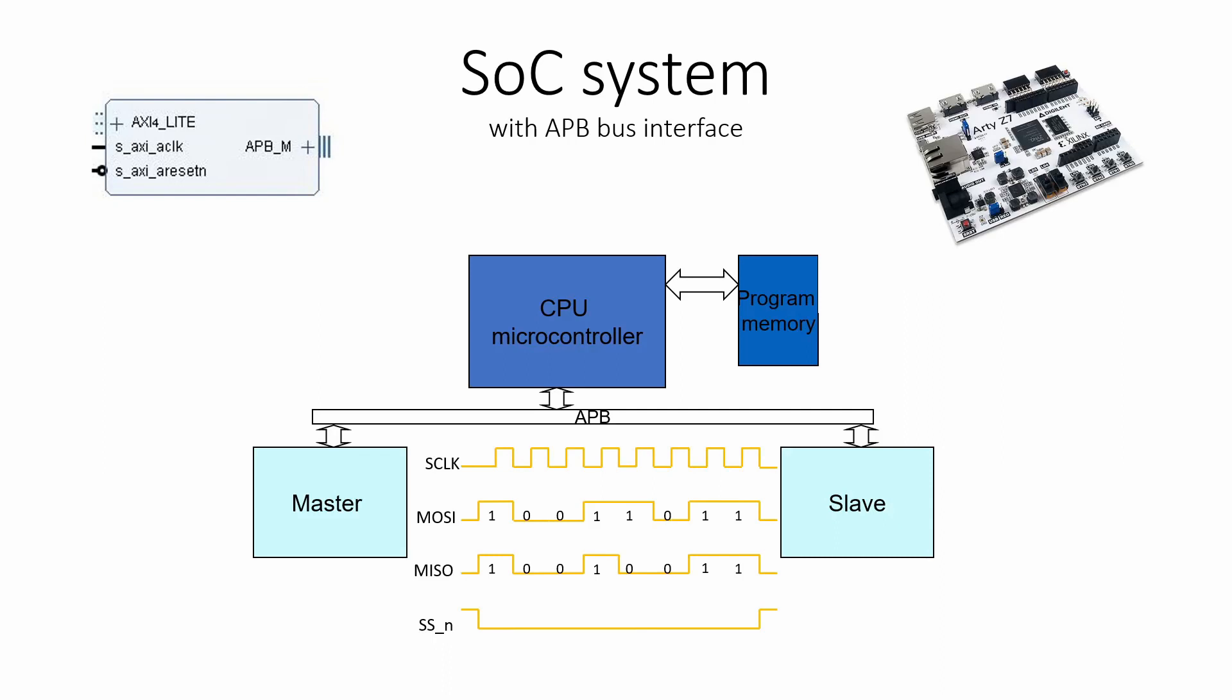Hi guys, in this tutorial I want to show you how to use the APB bus in our SOC system. Many designs use registers to control the design. To write and read from a register, we need a bus.